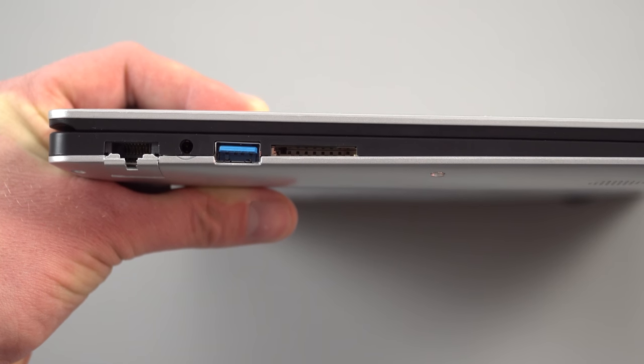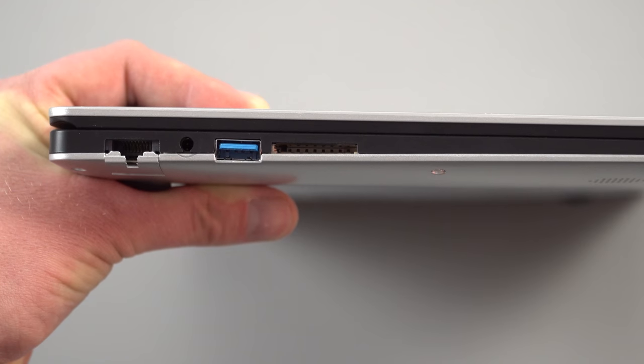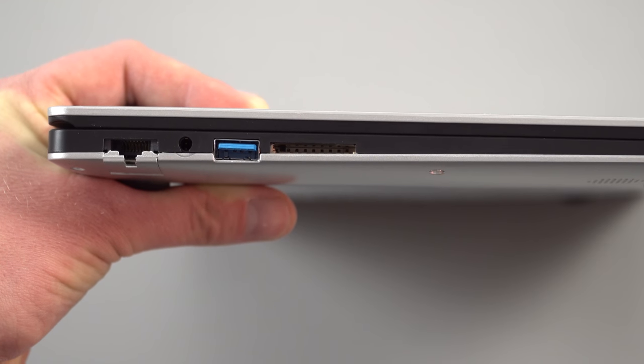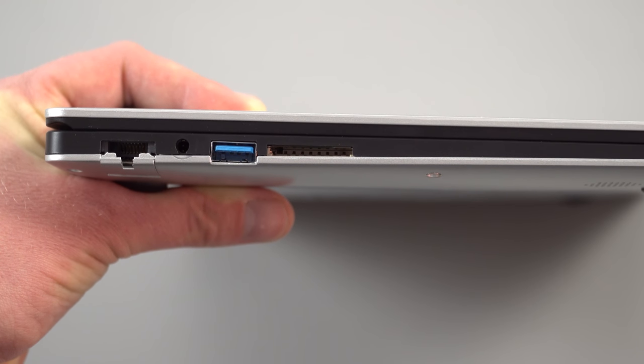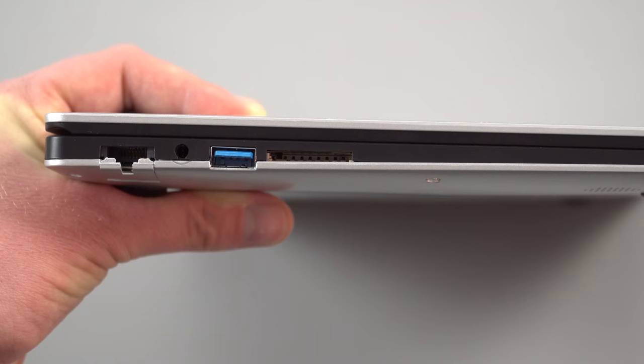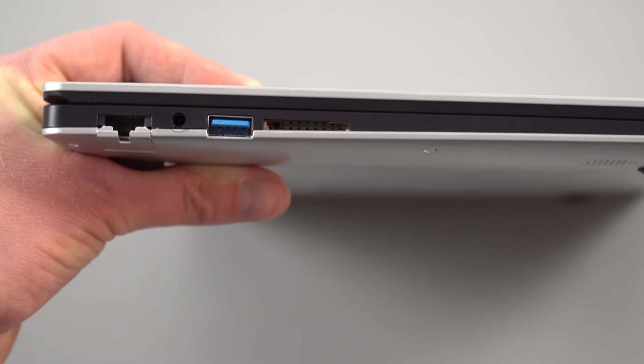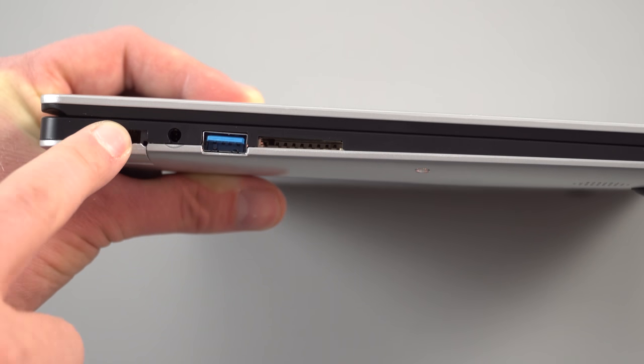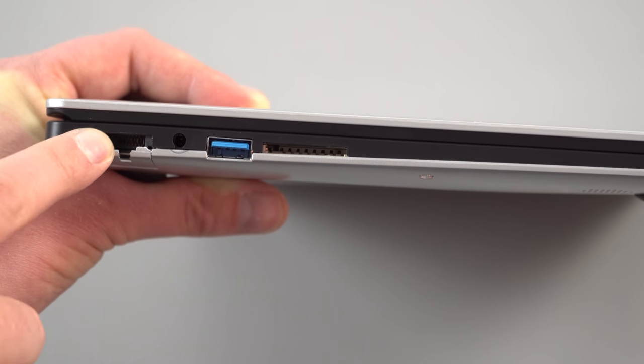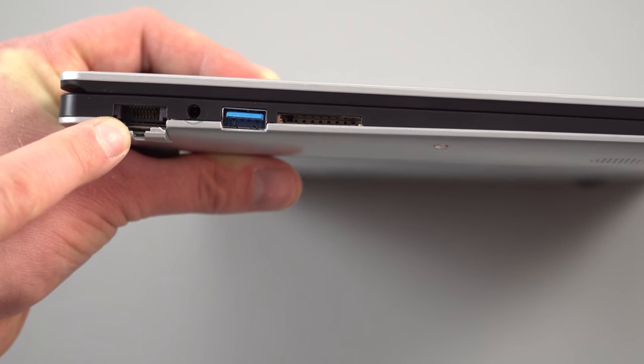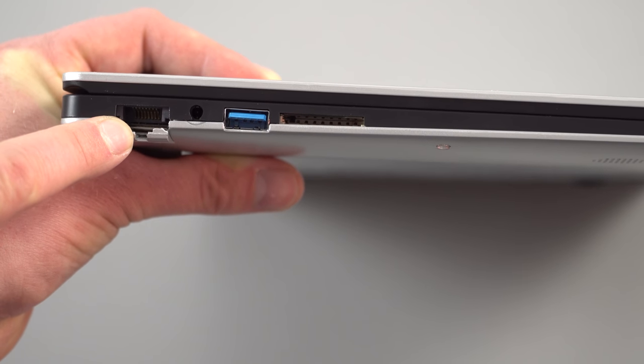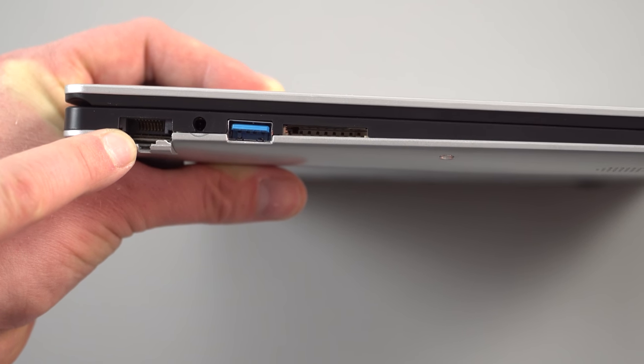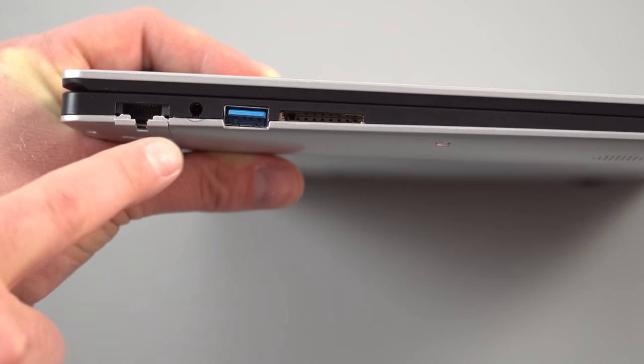So on the left hand side we've got a full-size USB 3 port, 3.5 millimeter headphone jack and an SD card reader. That's good to see on here. And also a LAN port. Now I think this ethernet port, I don't know whether it's 100 megabits or a gigabit port. I doubt it's gigabit but I will test that out.